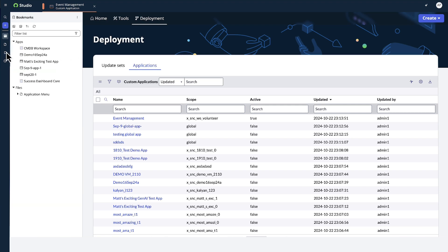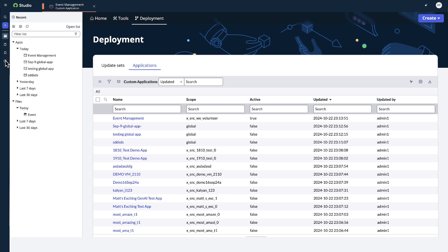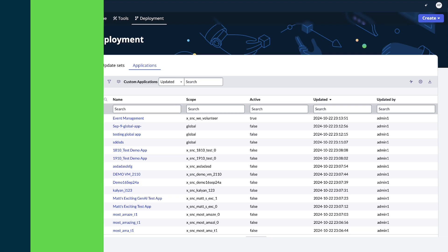In the Bookmarks tab, we see the applications and files we've bookmarked. And the Reset tab provides links to recently opened files or applications.